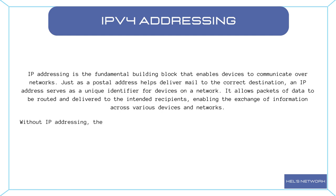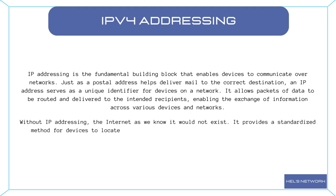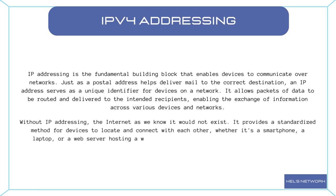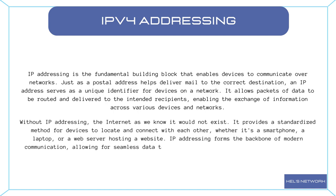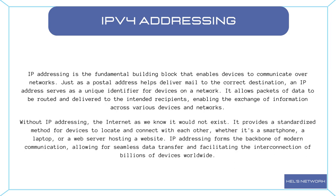Without IP addressing, the internet as we know it would not exist. It provides a standardized method for devices to locate and connect with each other, whether it's a smartphone, a laptop, or a web server hosting a website. IP addressing forms the backbone of modern communication, allowing for seamless data transfer and facilitating the interconnection of billions of devices worldwide.